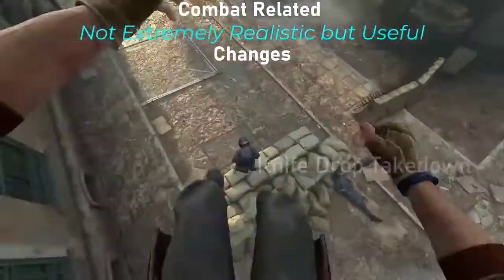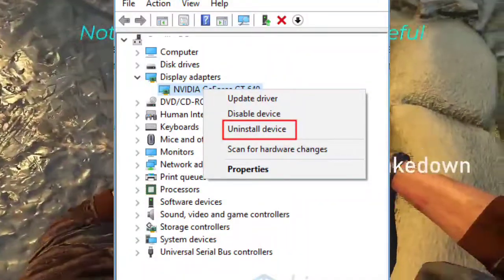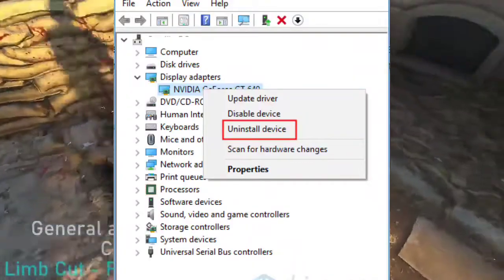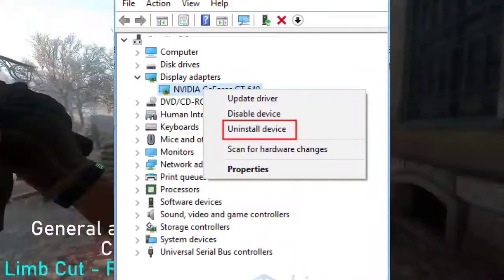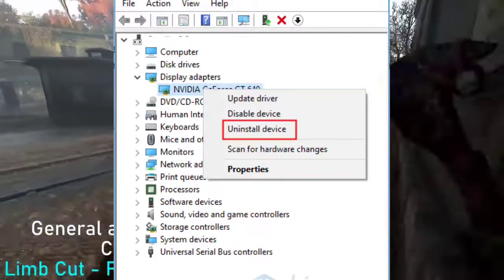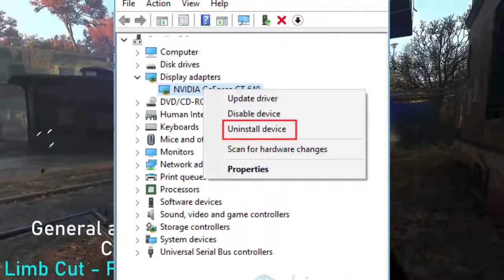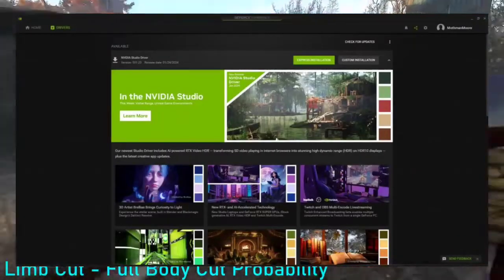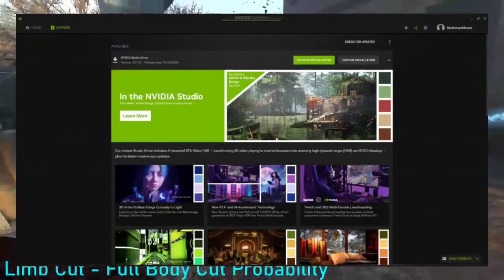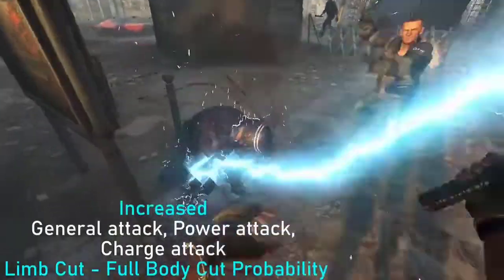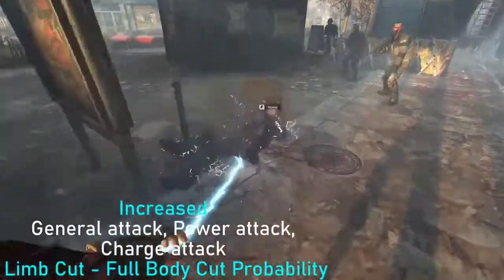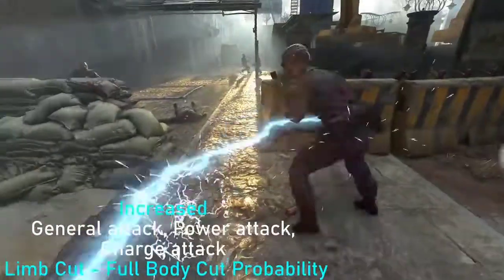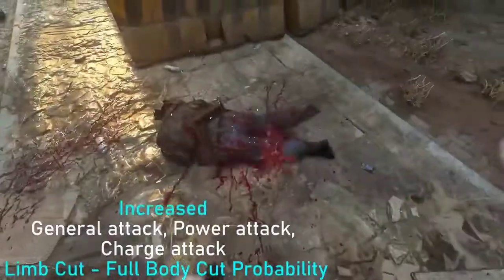5. Reinstall graphics driver. Press the Windows key + X, select Device Manager, expand Display Adapters, right-click on your graphics card, select Uninstall device, and restart your computer. Download the latest driver from the manufacturer's website, install it, and restart your computer. Launch Dying Light 2 to check for crashing issues.